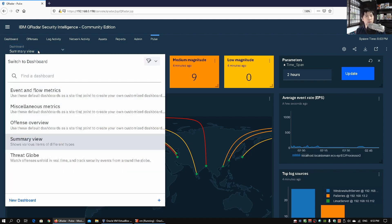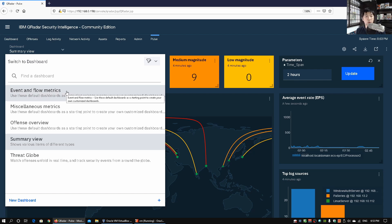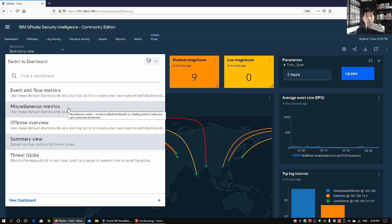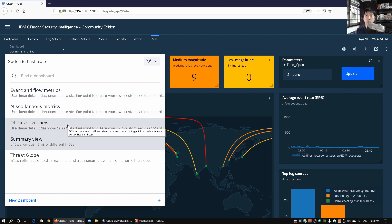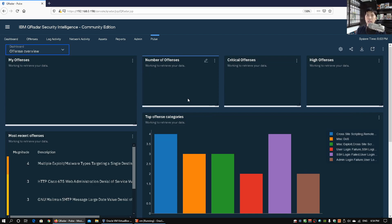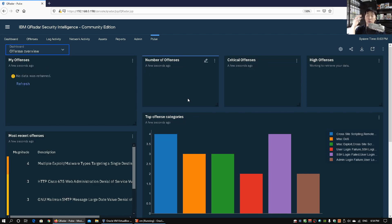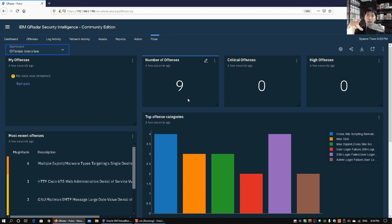So we got a summary view and we got events and flow matrix, miscellaneous metrics, offense overview. So we can go and click on that and look at all these offenses that has been triggered in your enterprise environment. Is there a huge spike in a different kind of attack that goes into your enterprise? Can we do further fine tuning of what's going on?